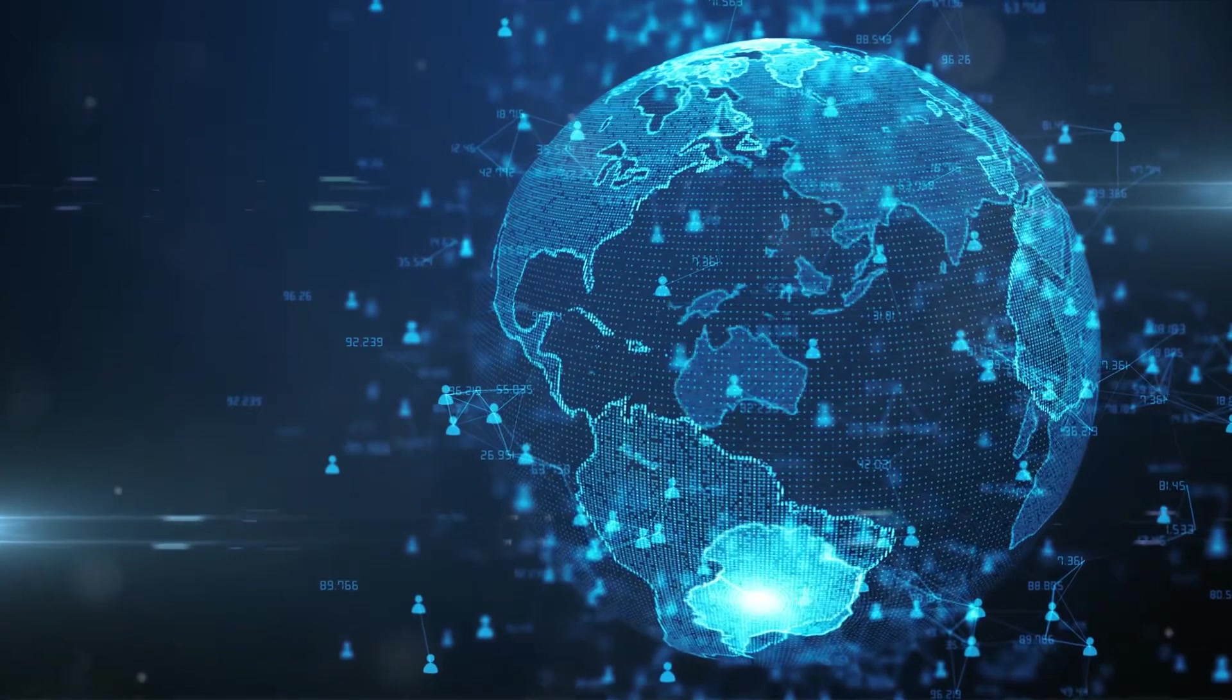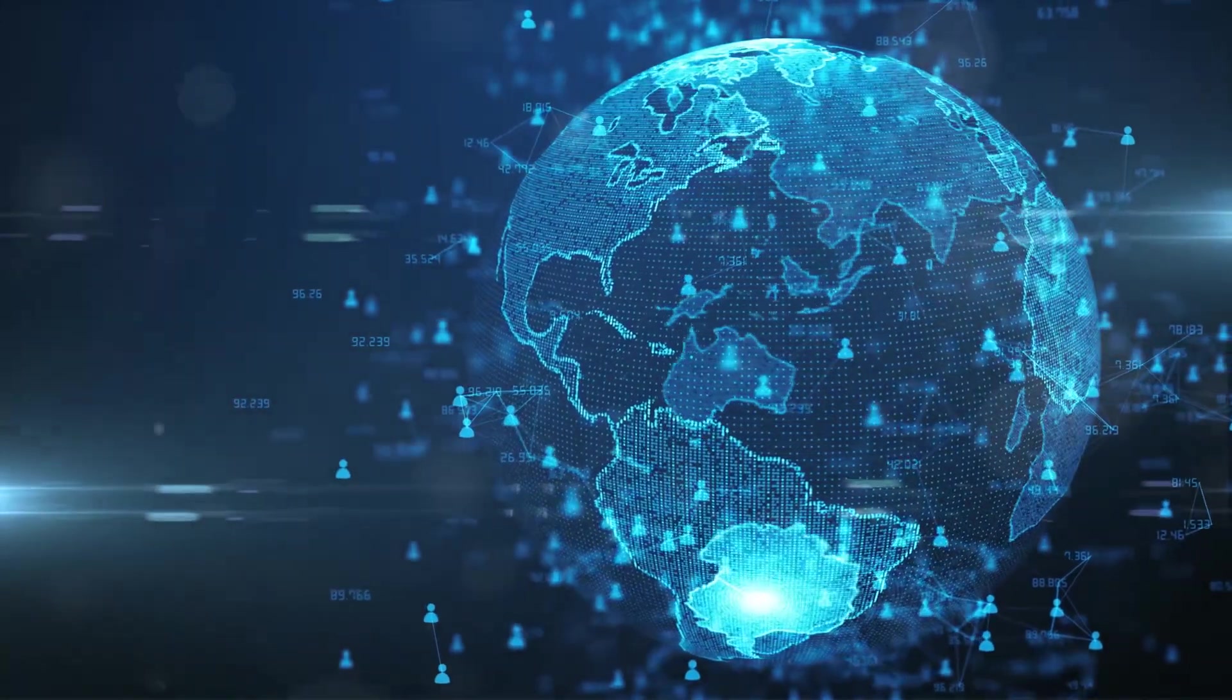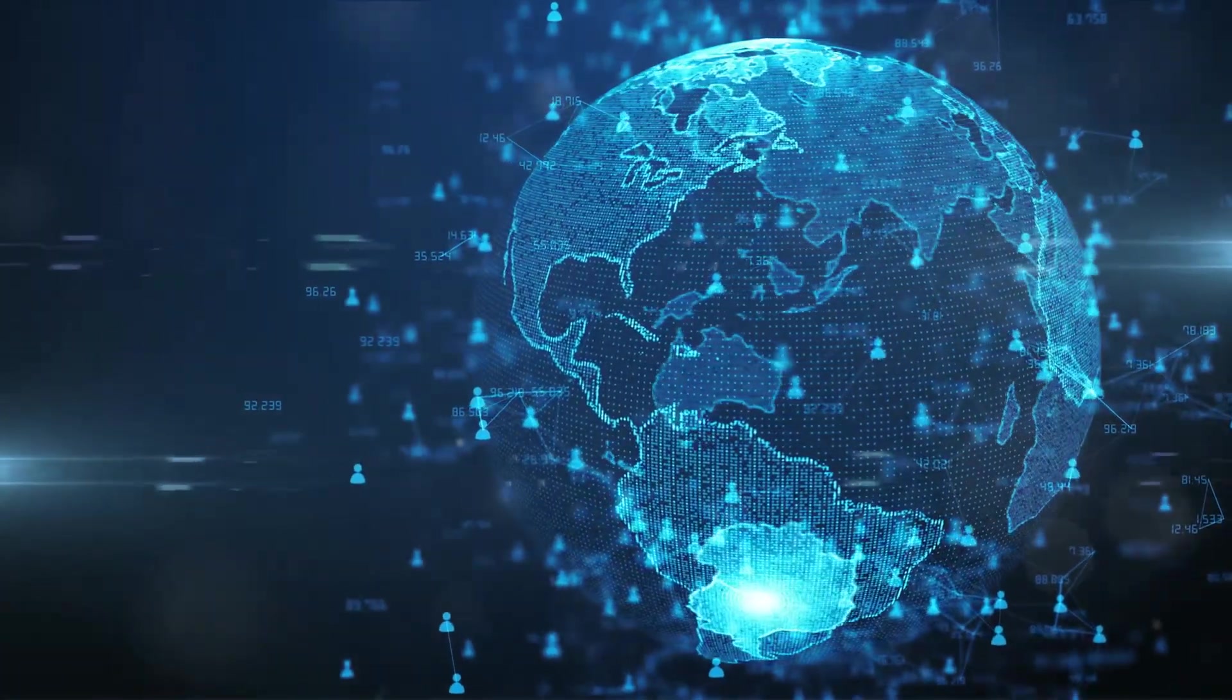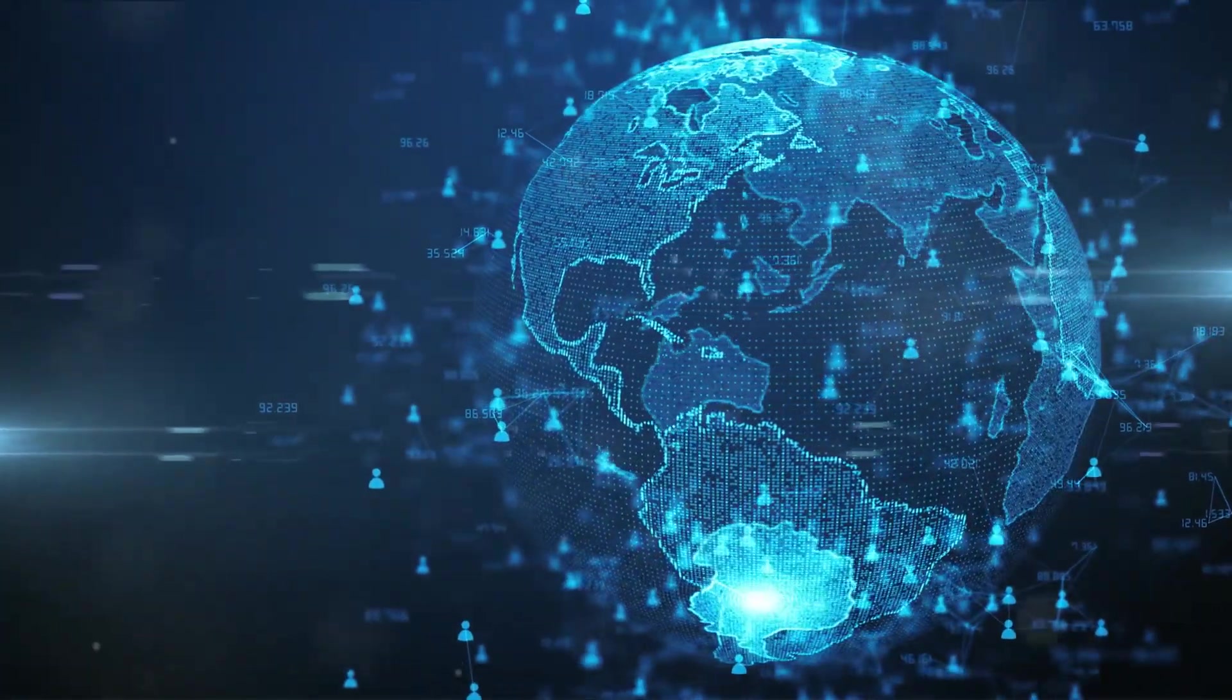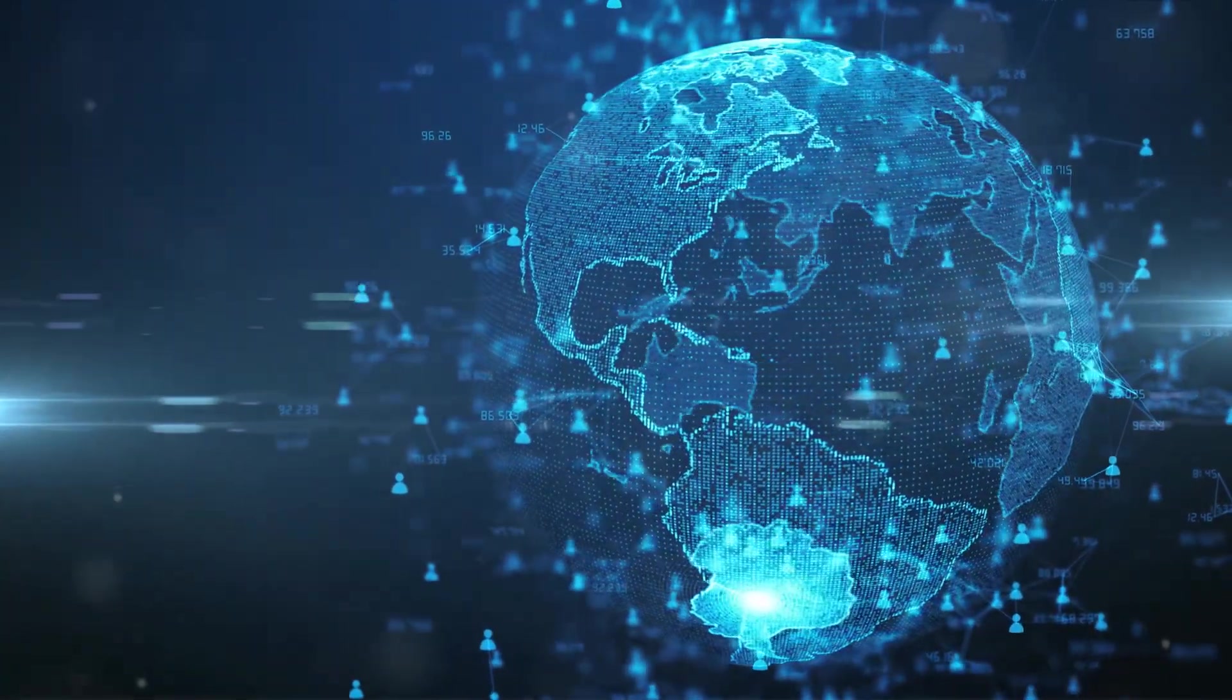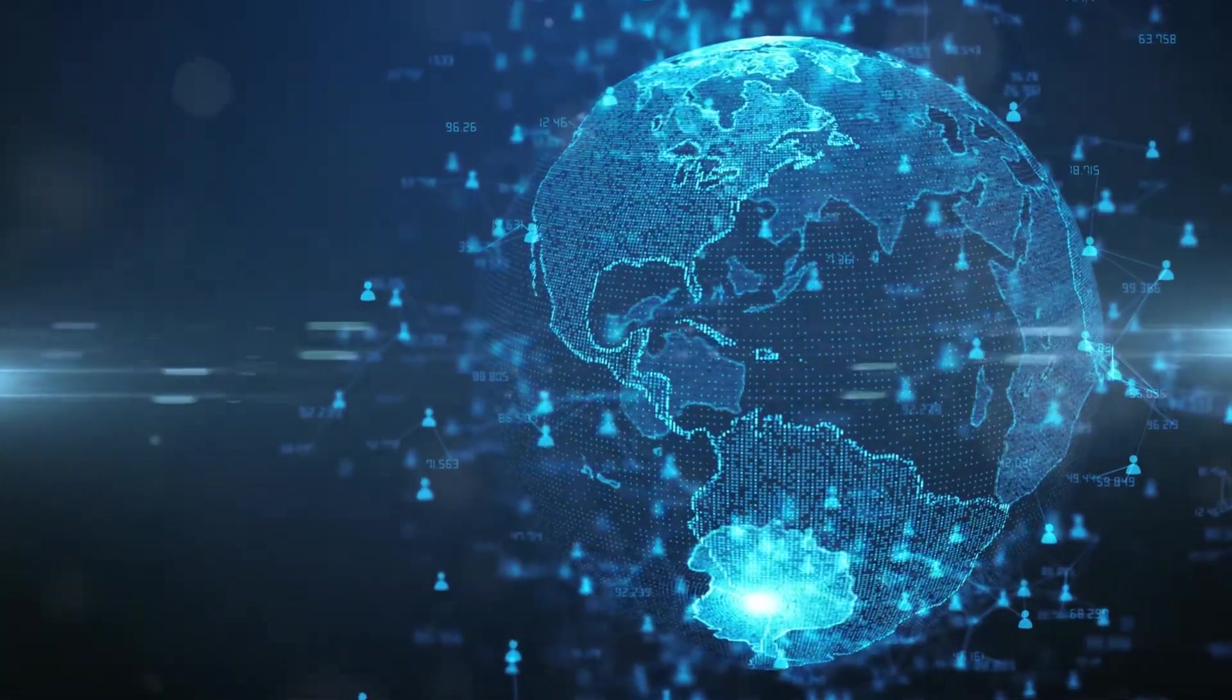The IoT allows these objects to collect and exchange data, making our lives more connected than ever before.